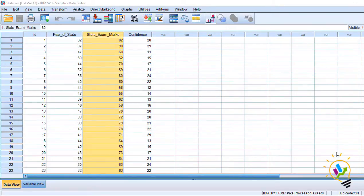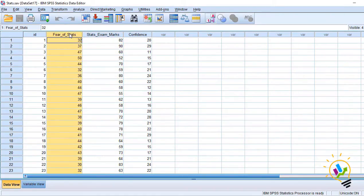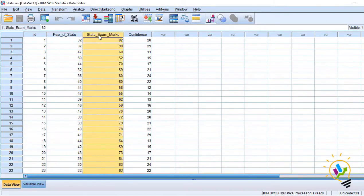Let's discuss with the help of an example. In this example, I have two variables: fear of stats and statistics marks.